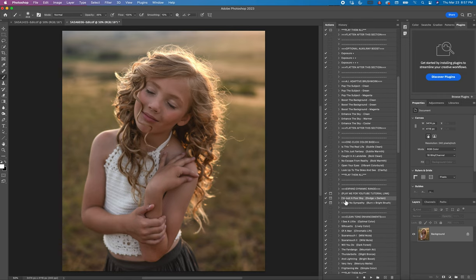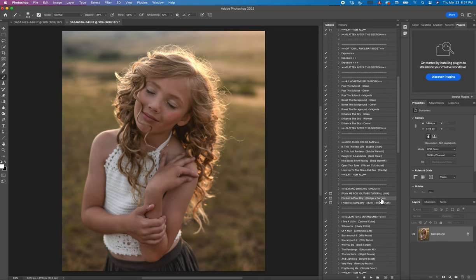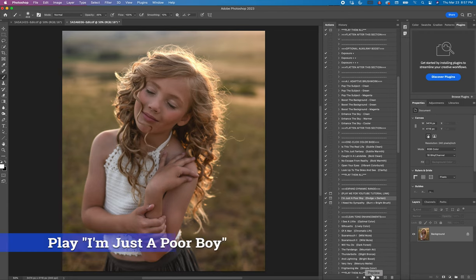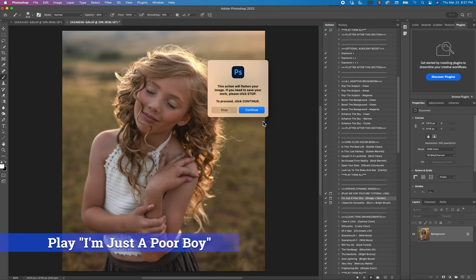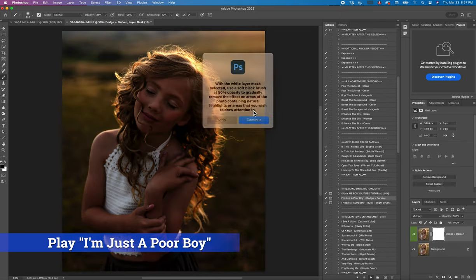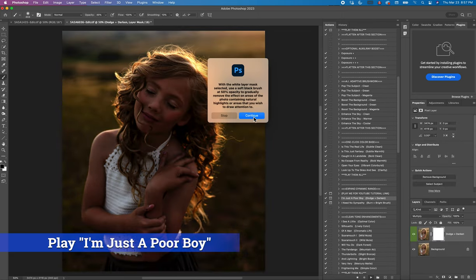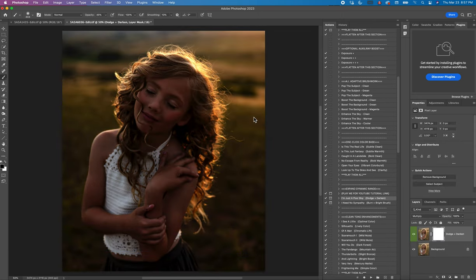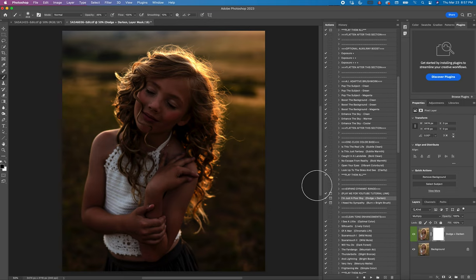So for this first one, I'm just a poor boy, this is your burning. It's going to take your photo and burn the entire image. It's going to duplicate the image on top of itself and make it very rich. So I'm going to hit play so you can see what I mean. Hit continue. So now you can see all the richness that is in this photo and it's beautiful, however it is too dark.